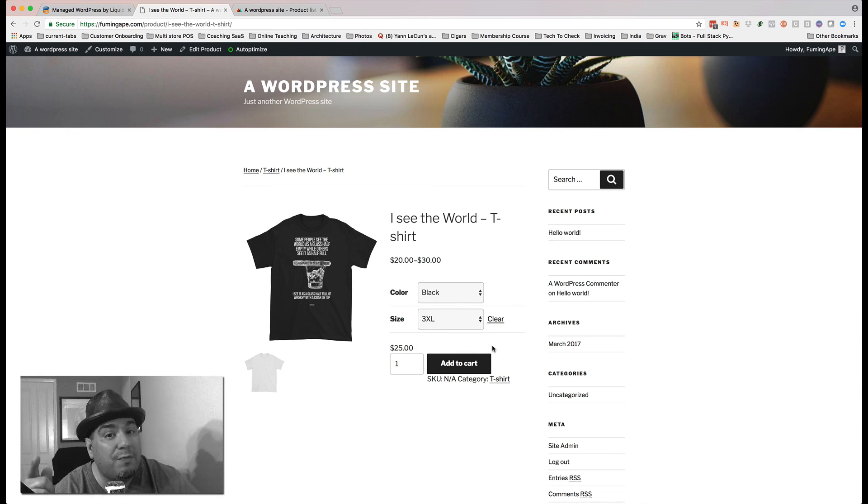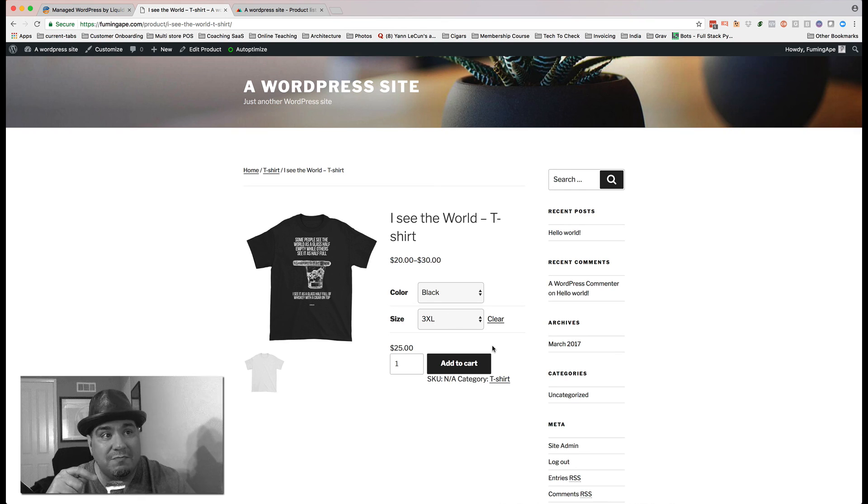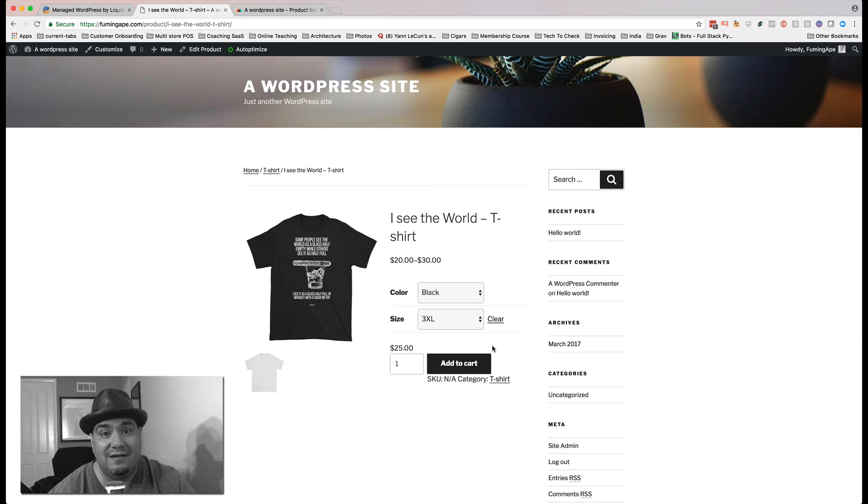Other than you putting in your Stripe key so that you can actually collect money, it's done. Thanks.